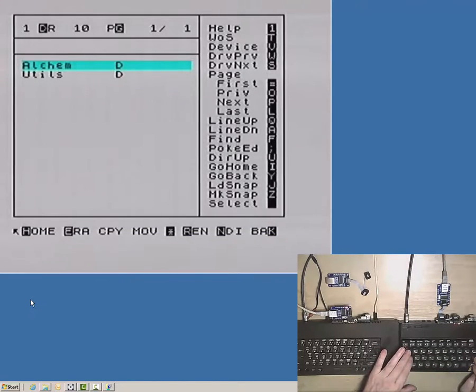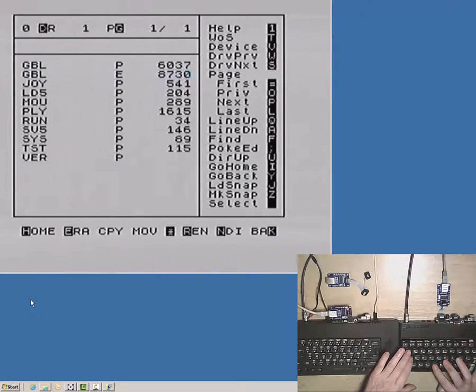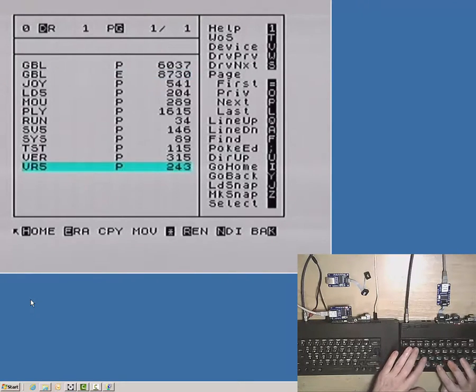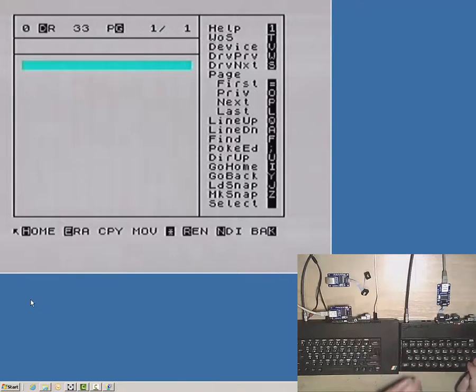The machine to the right starts copying an entire directory tree from the one to the left to its own SD card.